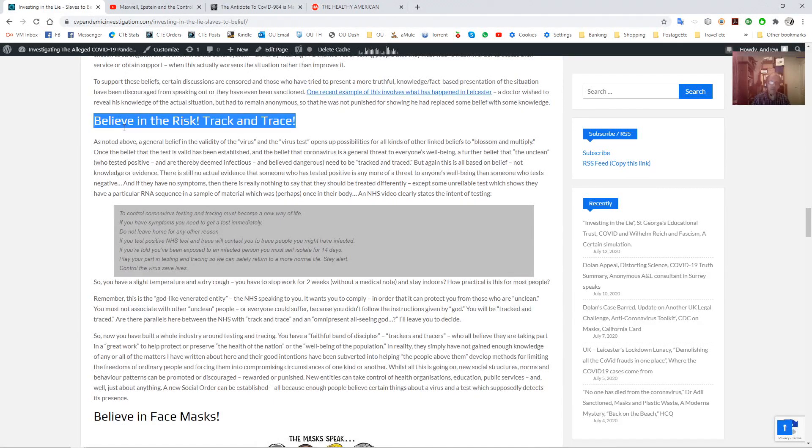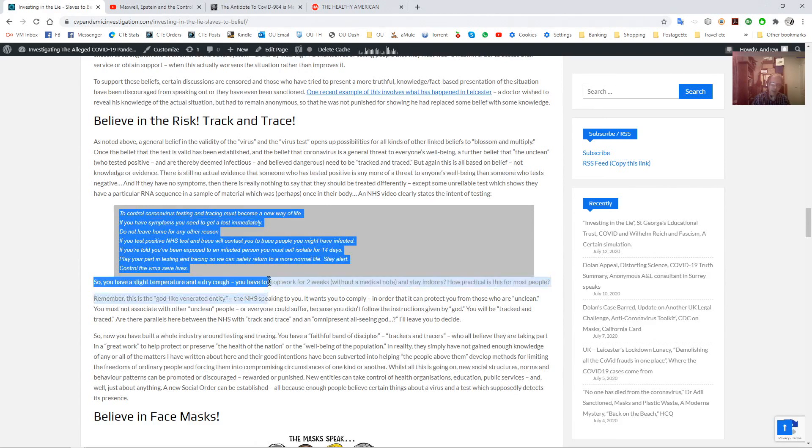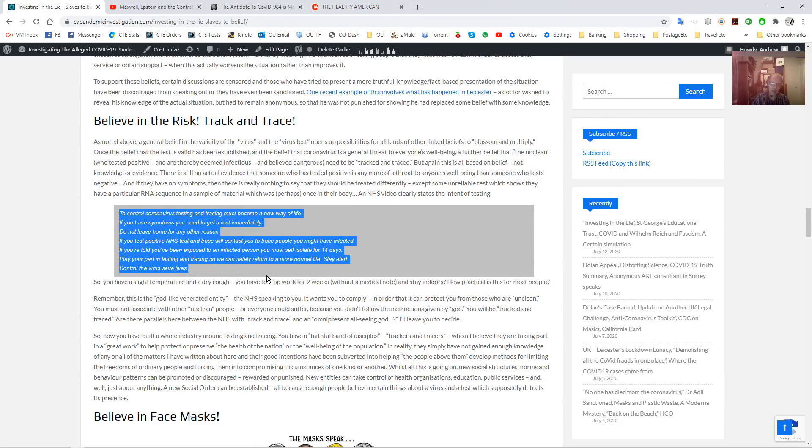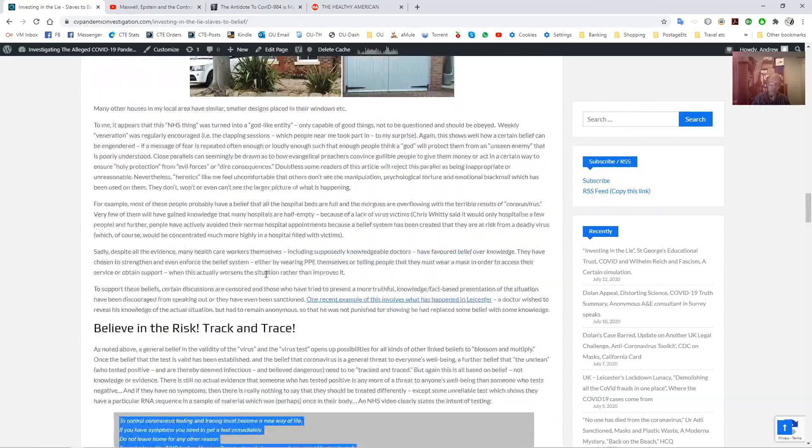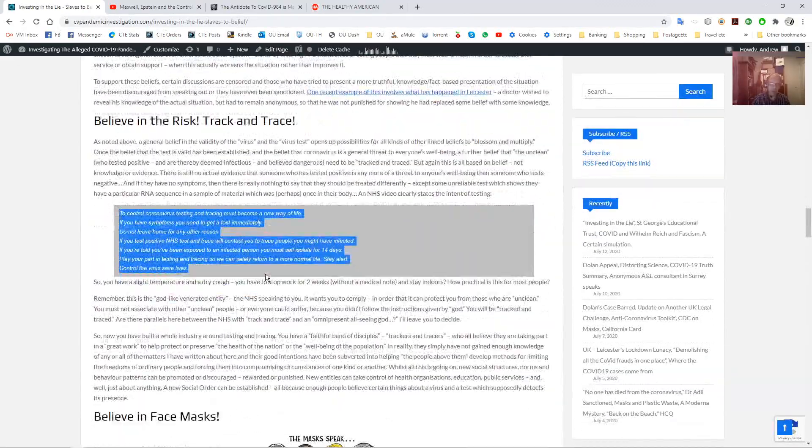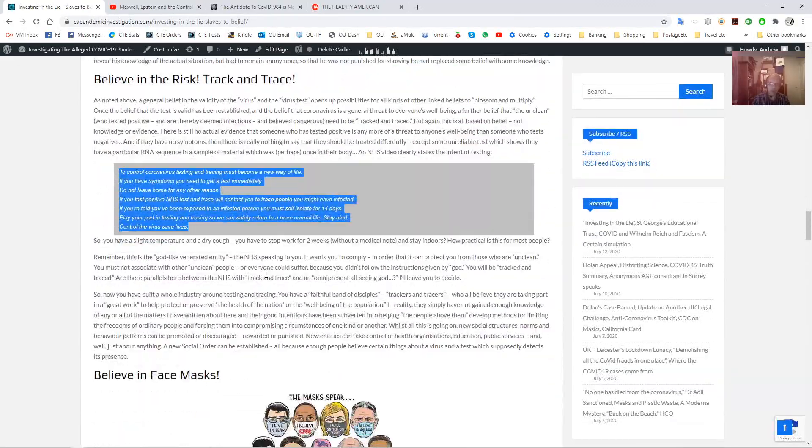Then you've got to believe that there's a risk. You've got to believe in this track and trace. That's the only way to resolve the risk. Don't get to know, for example, about the HCQ treatment. And this is the mantra they came out with in an animated commercial, which I think I've got the link to this in a video somewhere in this article.